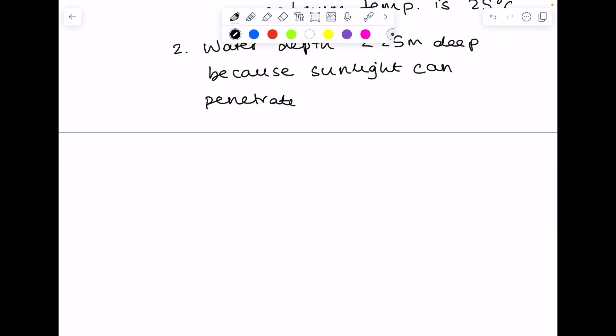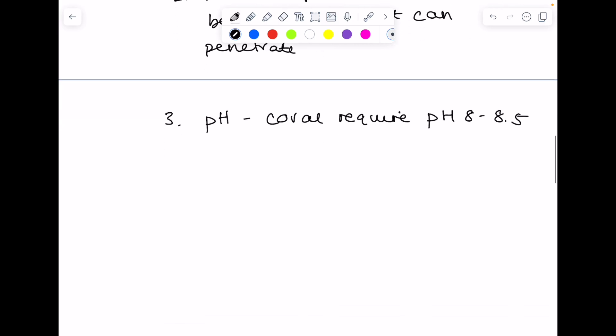In terms of pH, and this is why global warming is such a concern, because it's actually reducing the pH of the seas. Corals require quite an alkaline pH, so a pH of between 8 and 8.5 to grow.